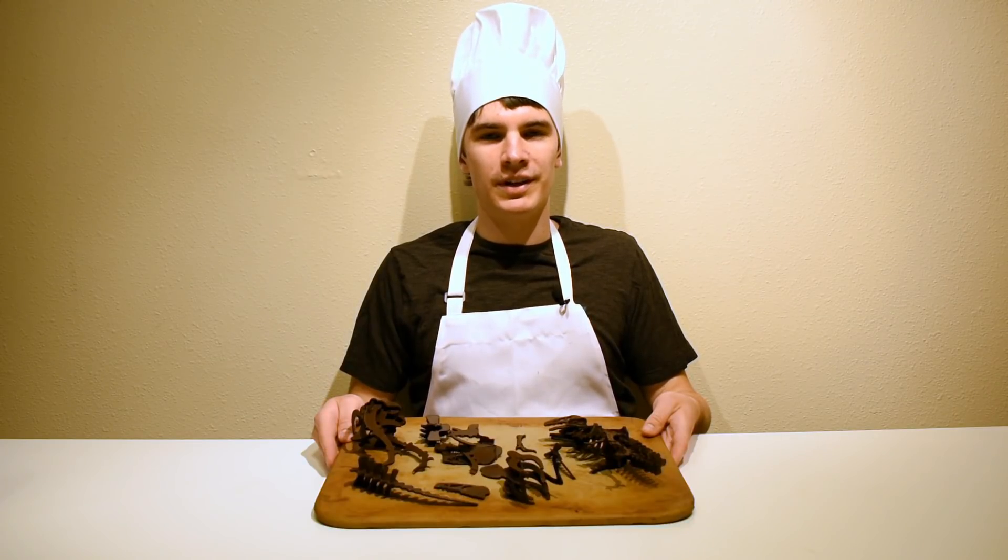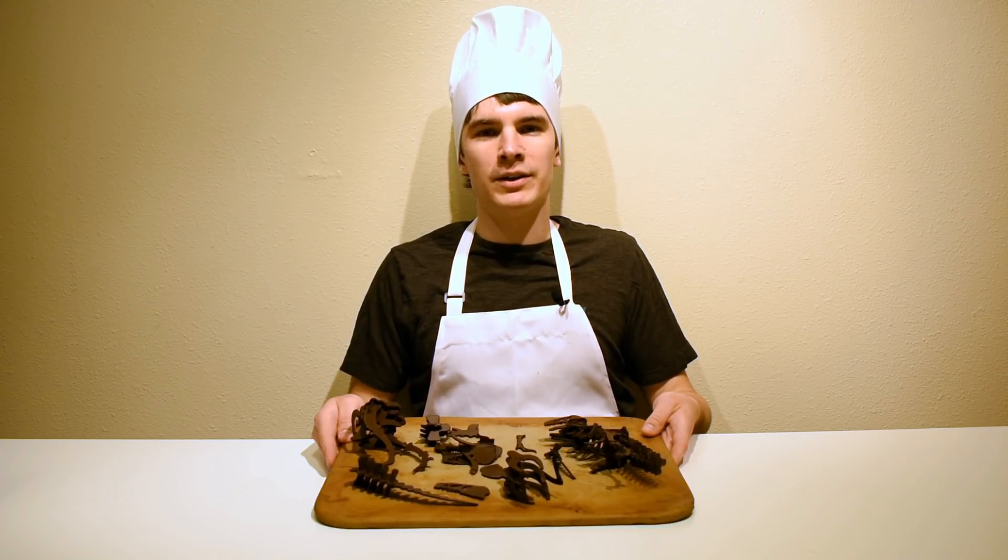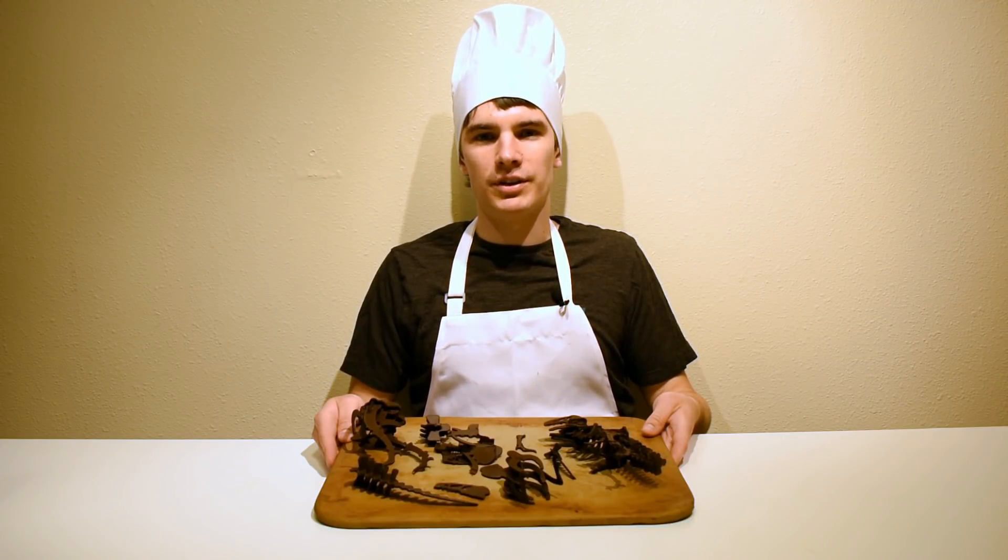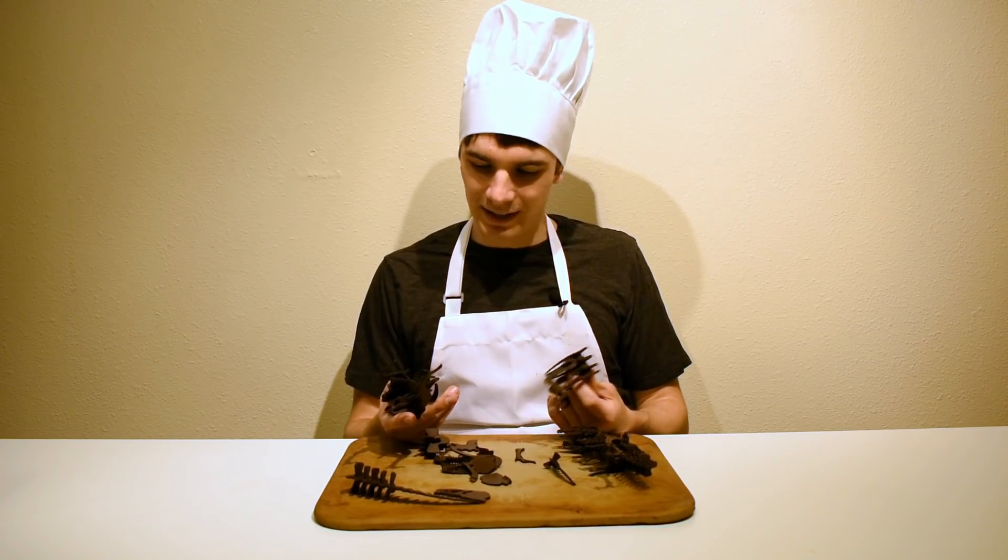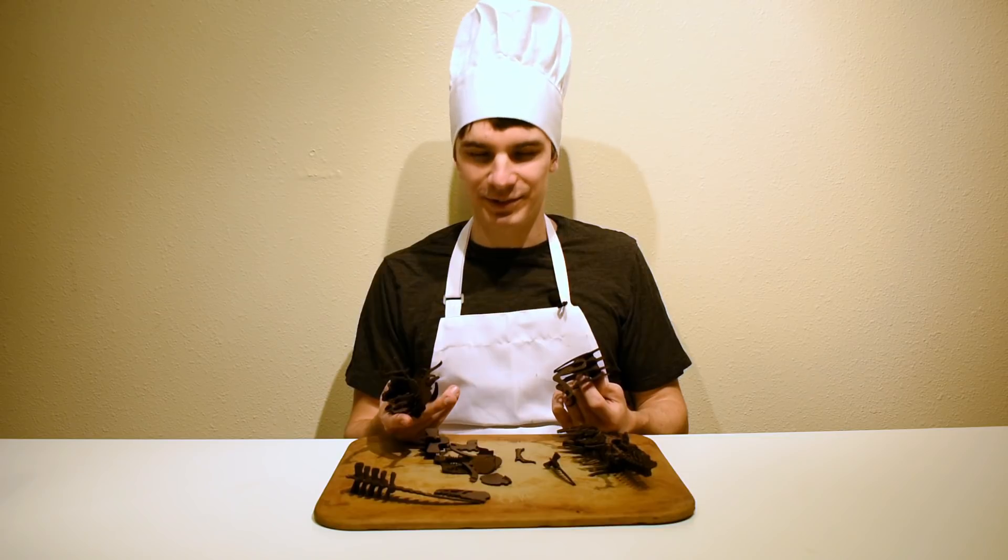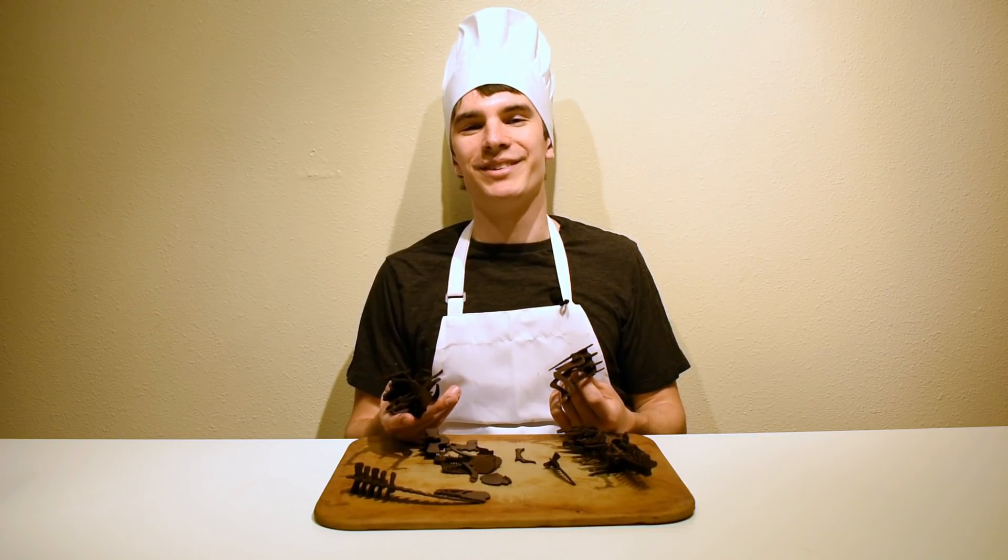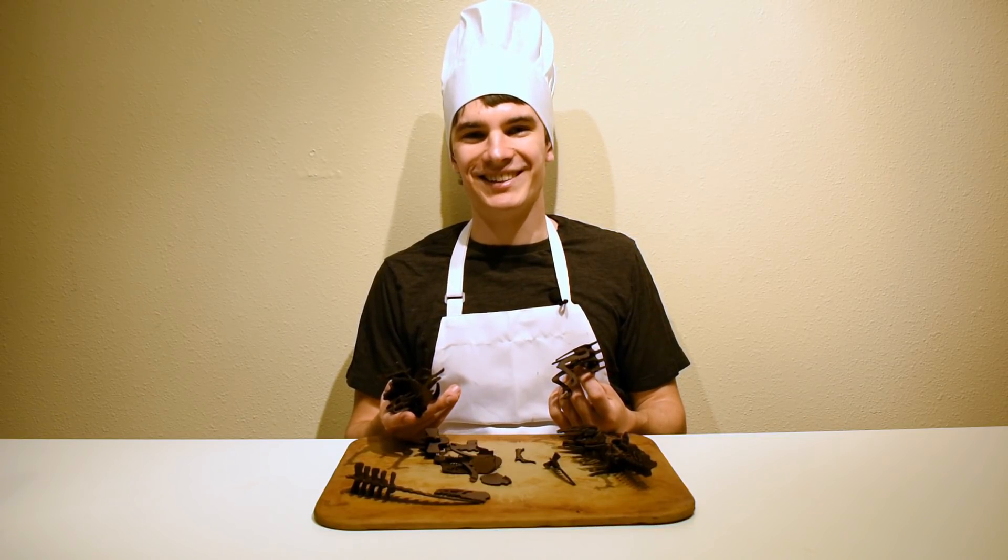Hi, my name is Chris and today we're going to figure out how to laser-cut chocolate. Keeping our creations from falling apart is going to be another story.